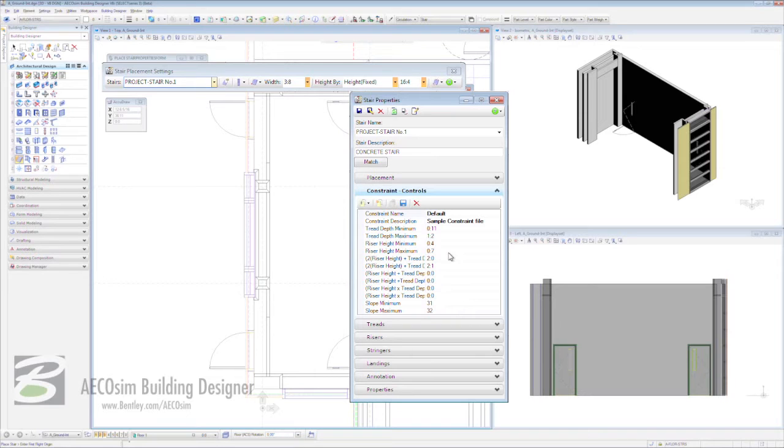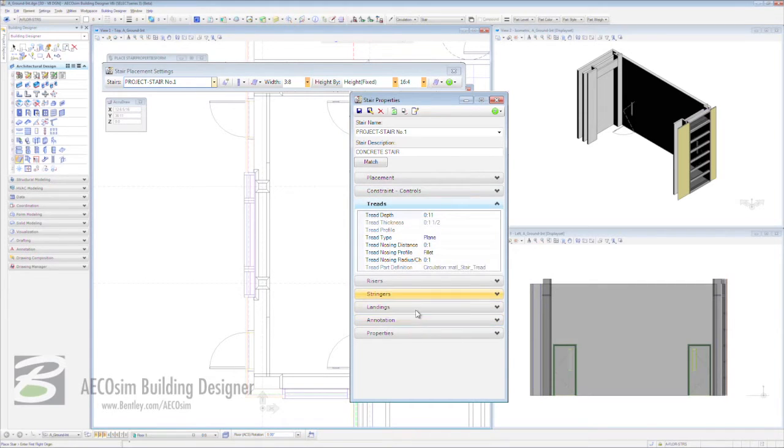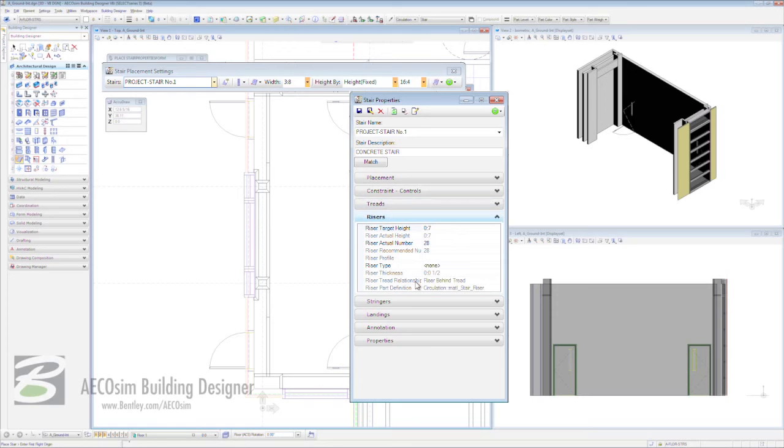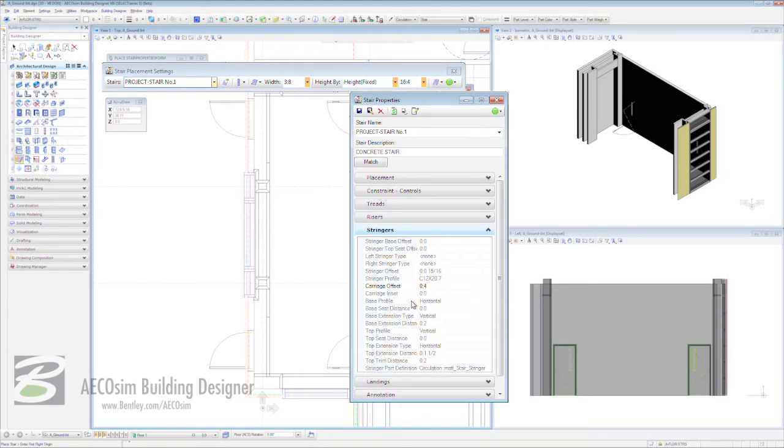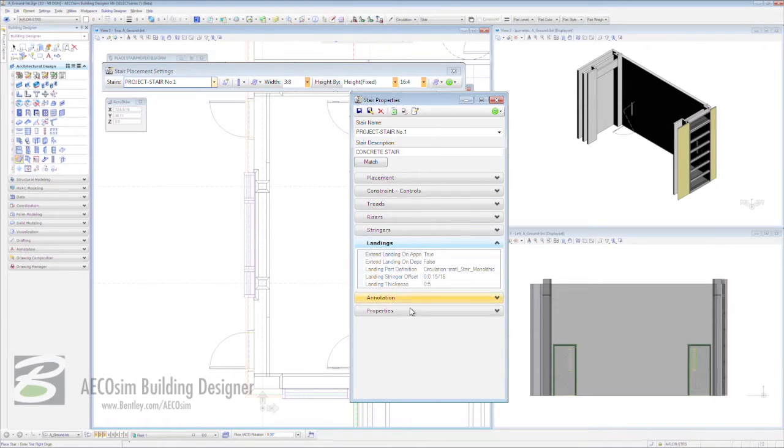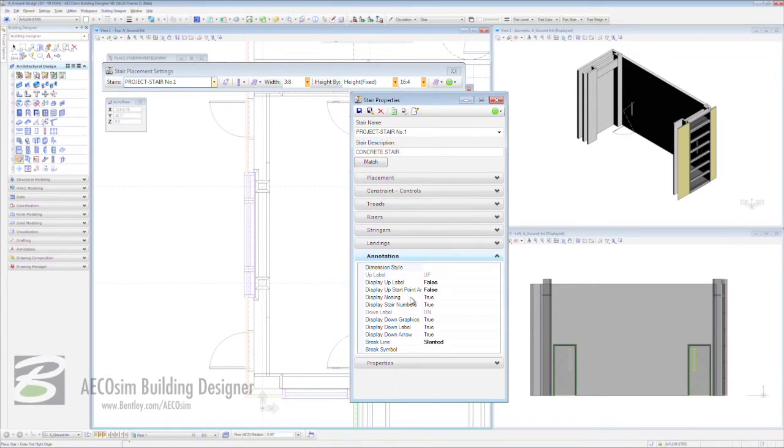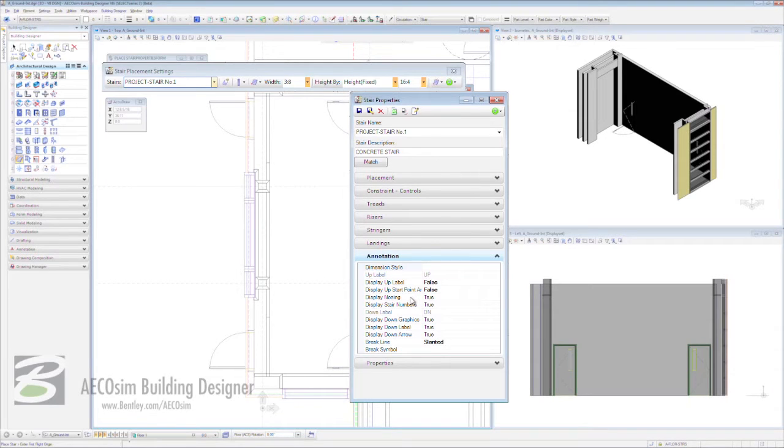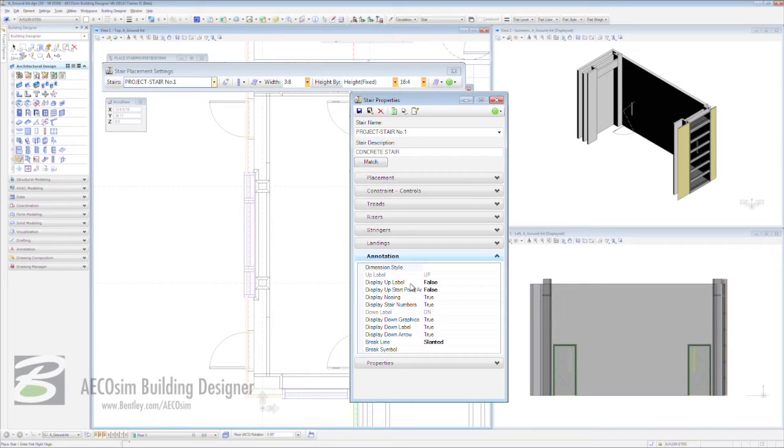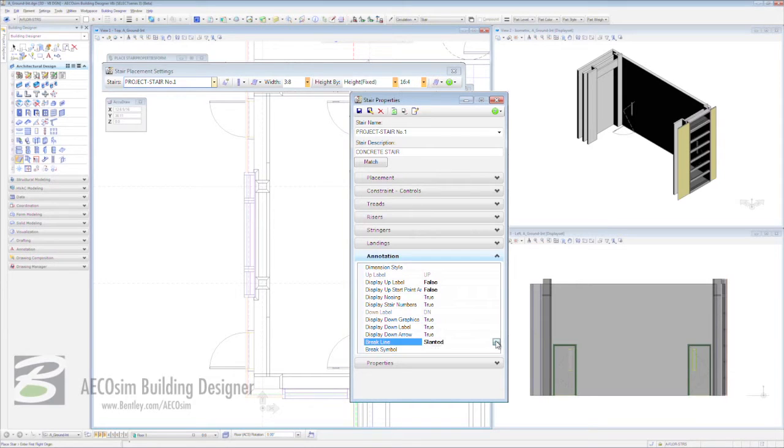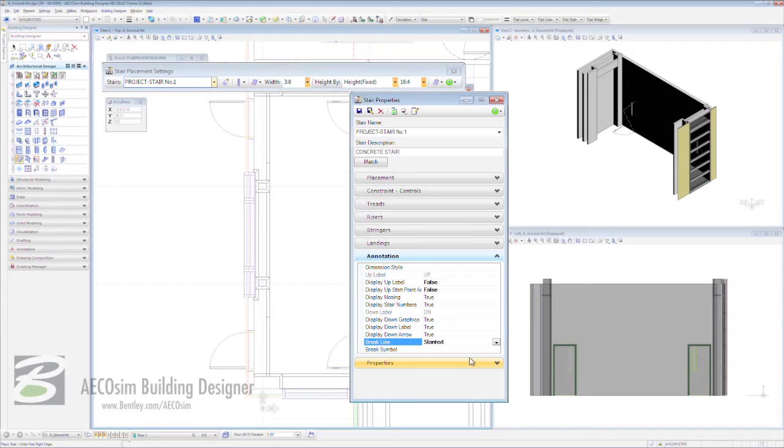Moving on from there, we have the ability to look at treads, risers, stringers, landings, and also the annotation - how much information is going to be displayed in our model at any one time. We have the ability to display the up label and everything down here, including our brake line, which we can choose from either straight or slanted. We're going to choose slanted and we can actually choose a cell as a brake symbol too.